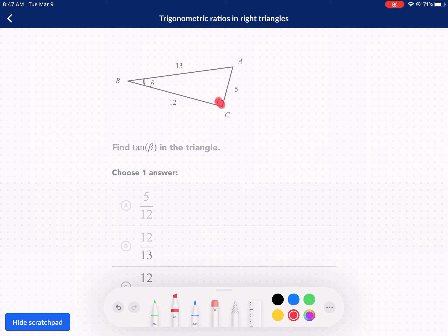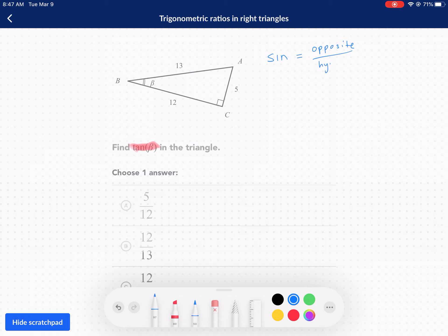So there's our right angle — we know this is a right triangle — and we're asked to find the tangent of B. So what does that mean? Trigonometric ratios are simply comparing different sides in a right triangle. The first one is sine, abbreviated SIN, and it is equal to the opposite side divided by the hypotenuse.